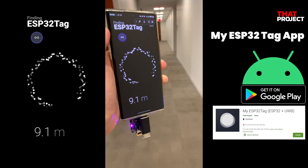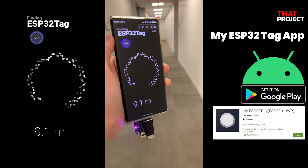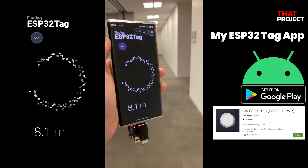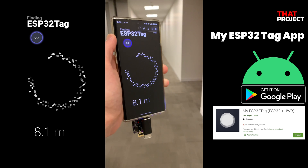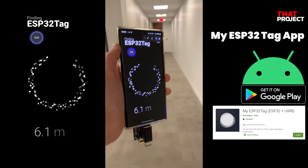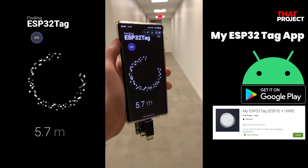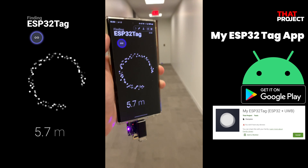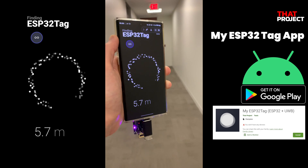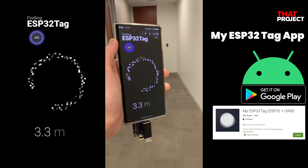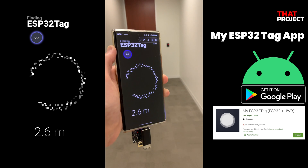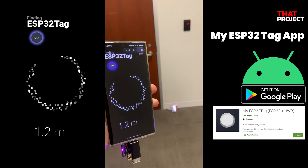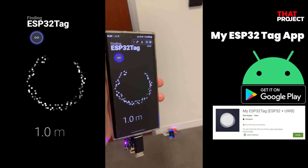Accessing the USB serial profile from an iOS device may require enrolling in the MFI program and manufacturing a special custom cable. I gave up because this is too much work. If we use a wireless connection method instead of USB serial, we can create an app that works on iOS, but this time I made it this way.